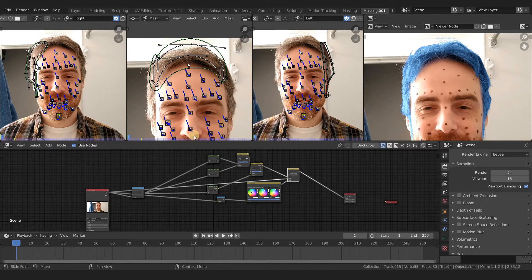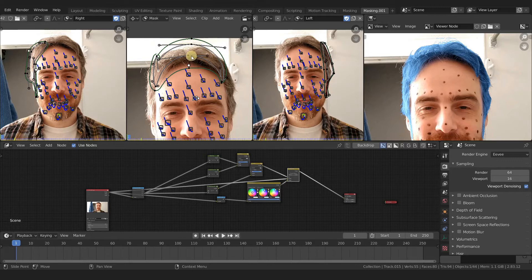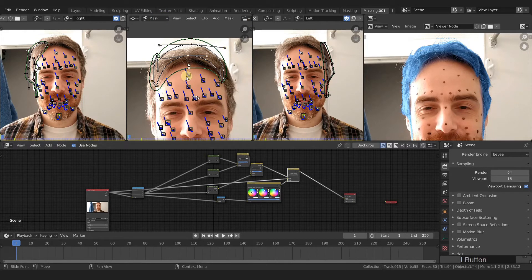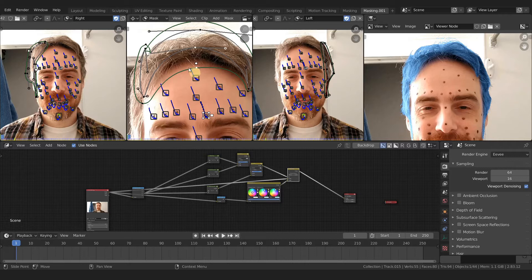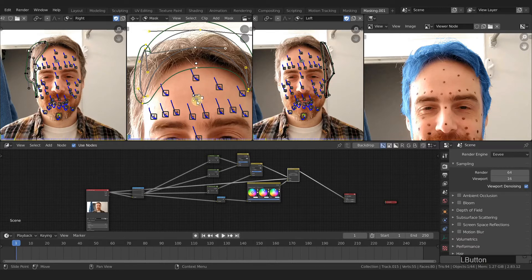You can animate these masks without tracking markers, but it's going to be a lot more difficult because you have nothing to parent them onto. So we'll start with the top mask. Press A to select all of the points - make sure you're on your mask layer right now. When selecting tracking markers, the selection is different from selecting the mask, so you don't lose your mask selection.